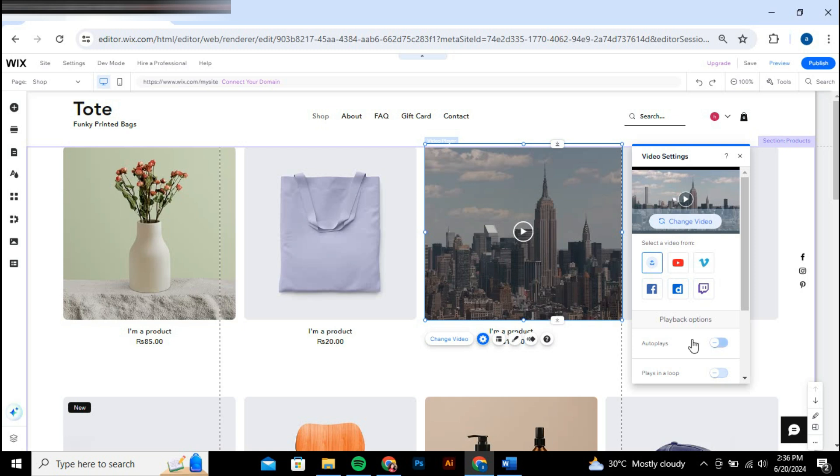You should now see the video displayed on your page. It's a simple process that allows you to enhance your Wix site with custom video content. So that's basically how to add video in Wix website.